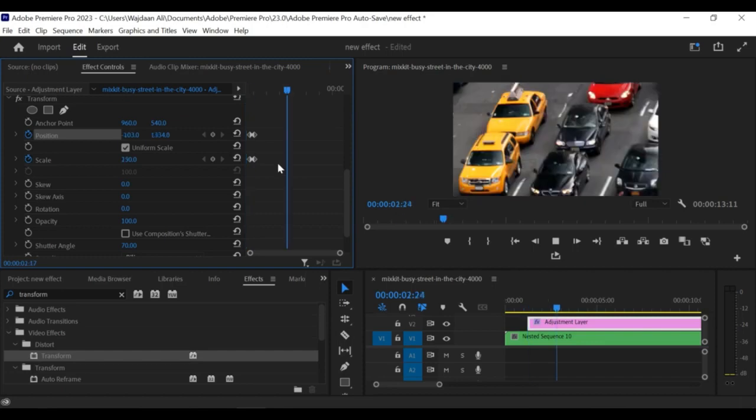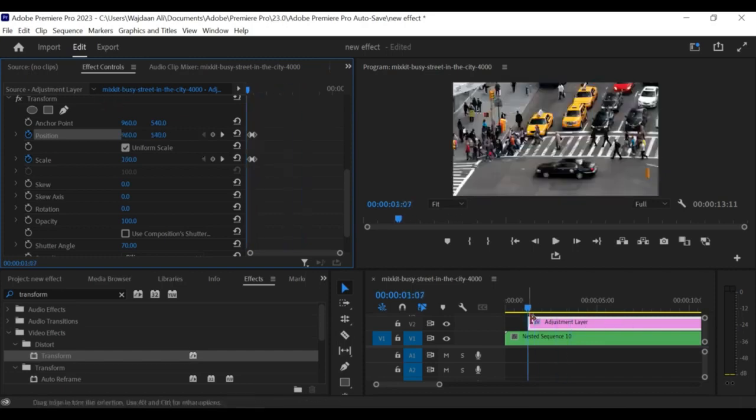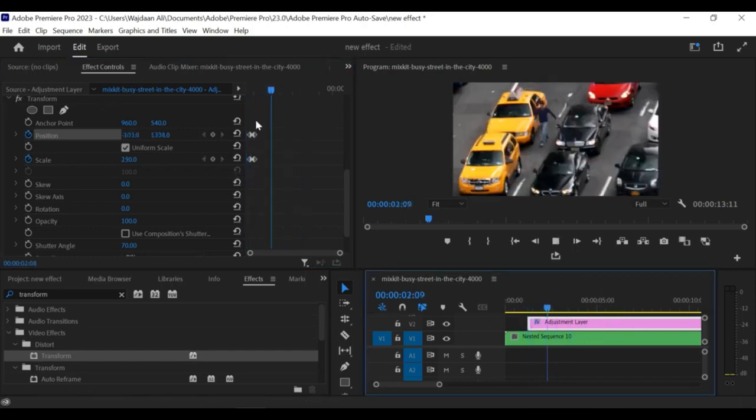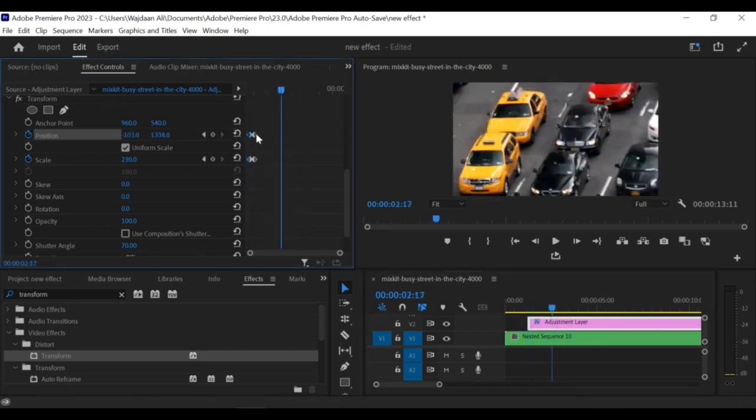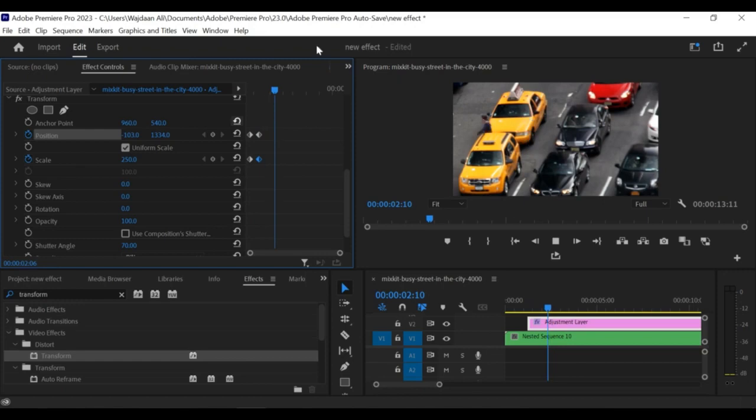Under the scale value, you'll see an option called Motion Blur. Enable this option to add motion blur to the zoom effect.